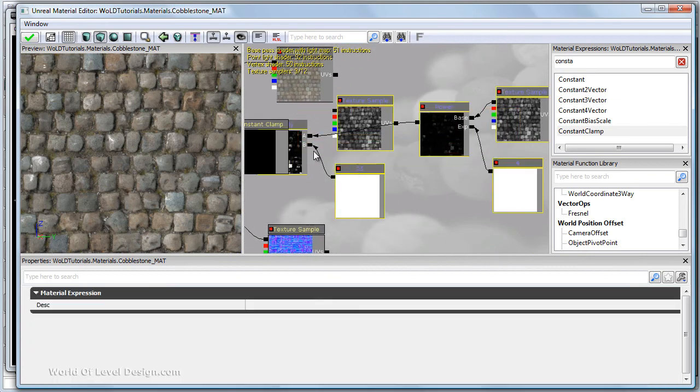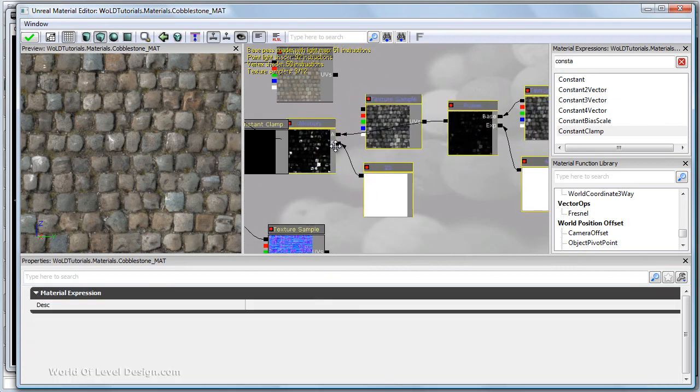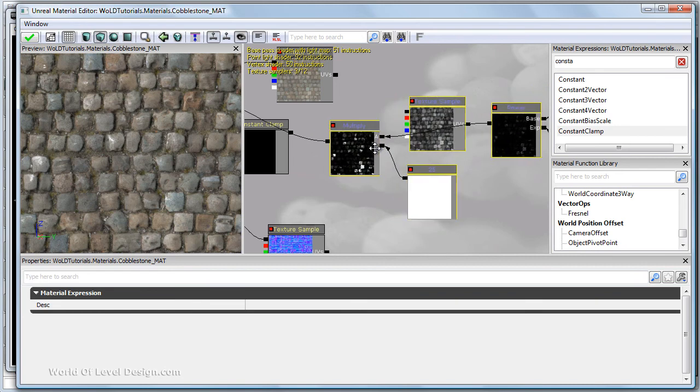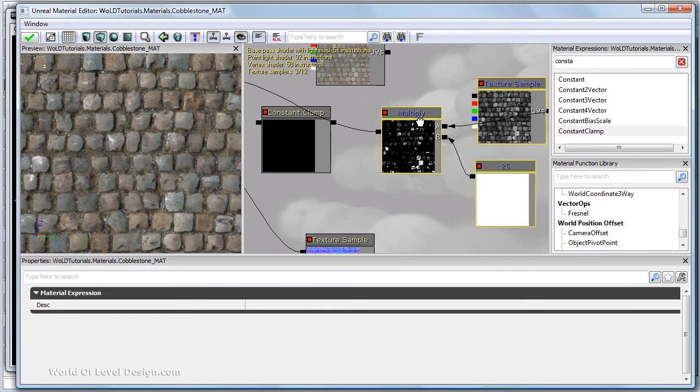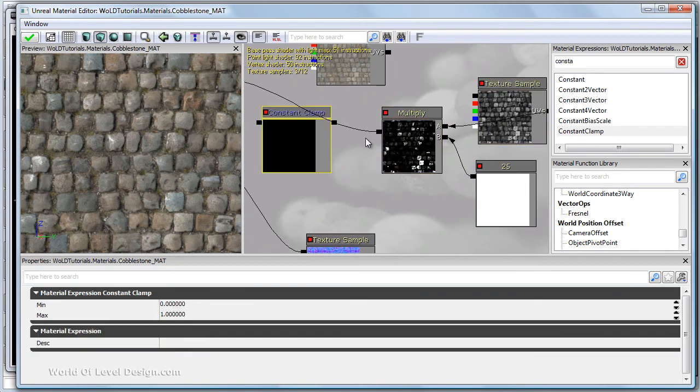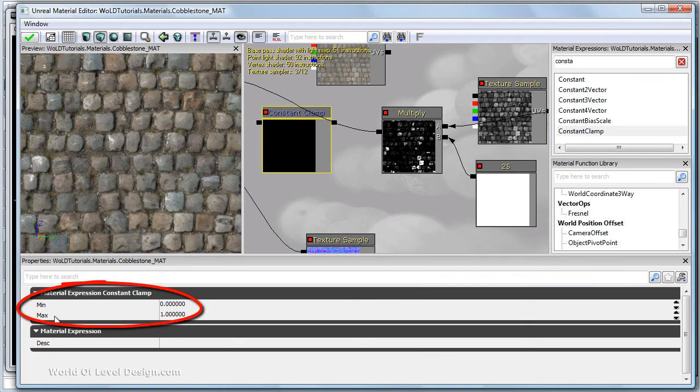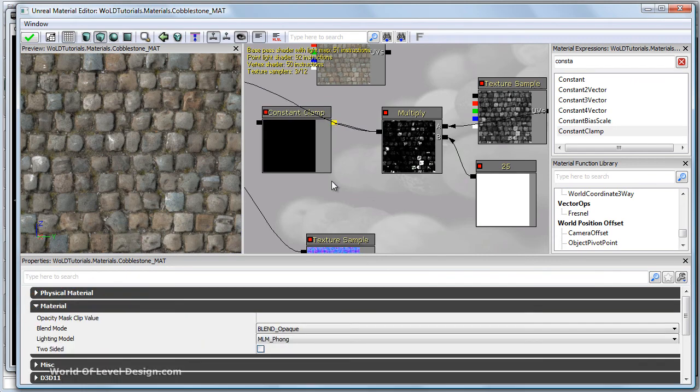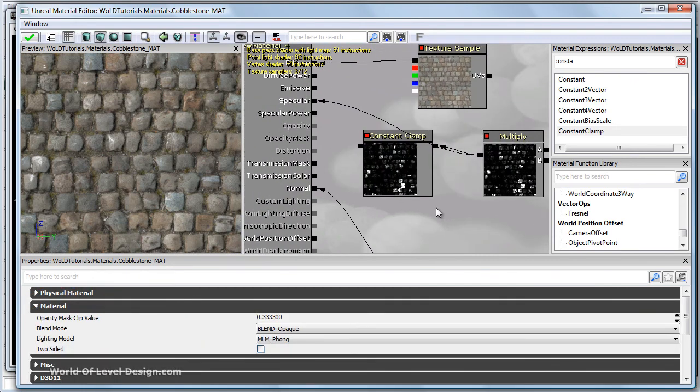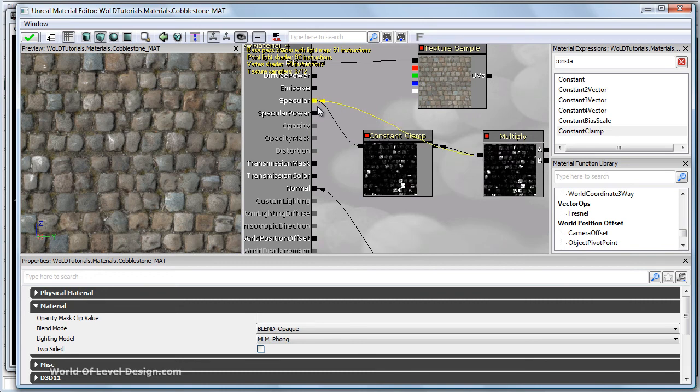So let's move this all the way out. Put the constant clamp in front of multiply. In its properties we have a minimum and maximum between 0 and 1. That's what we want. Plug multiply into constant clamp. And then constant clamp into specular.